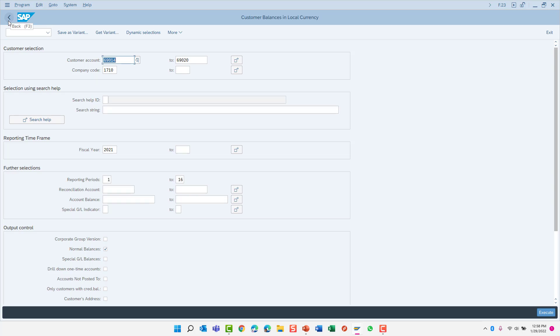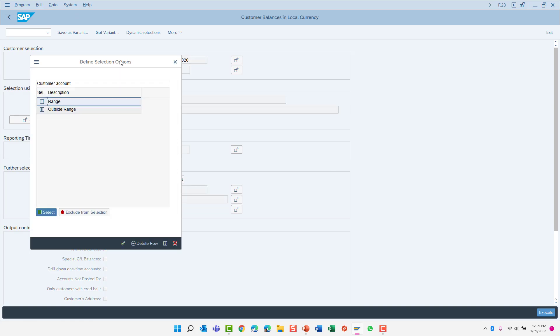So far, we have specified a selection criteria where we wish to include certain values. However, I can also exclude certain values from the report. So let's give that a try. Double-click the from value on your customer account number.